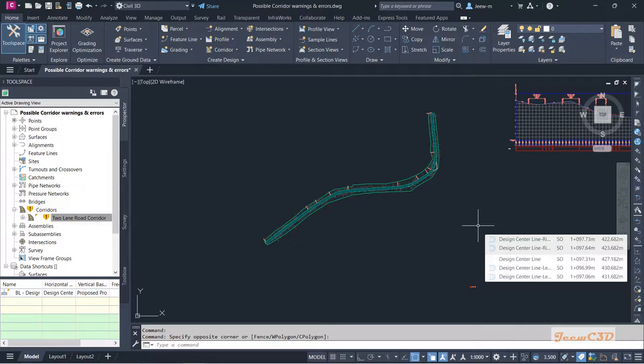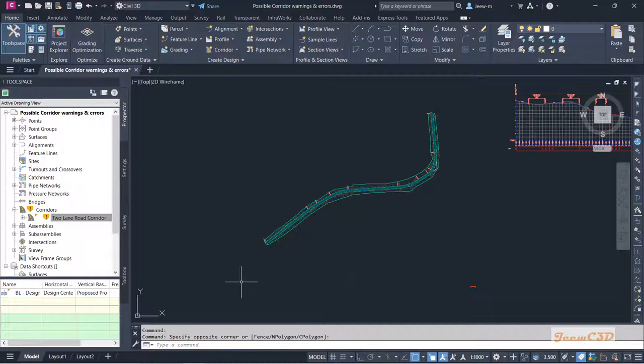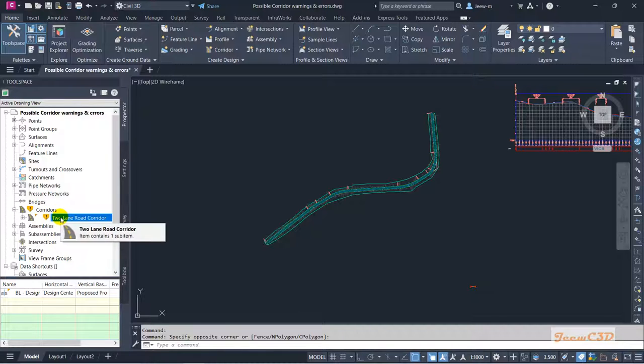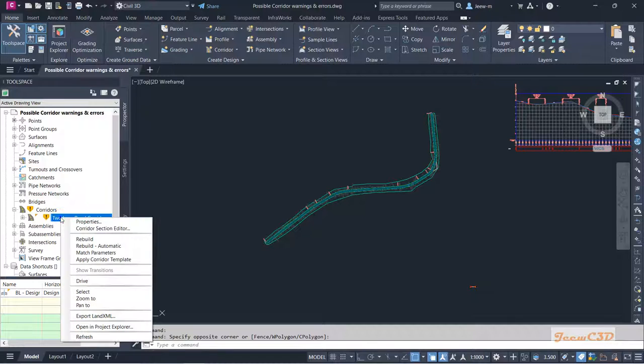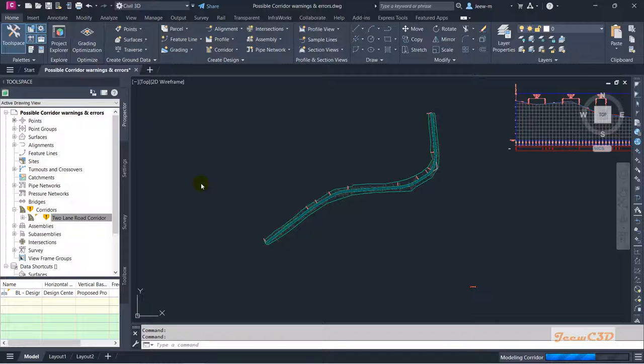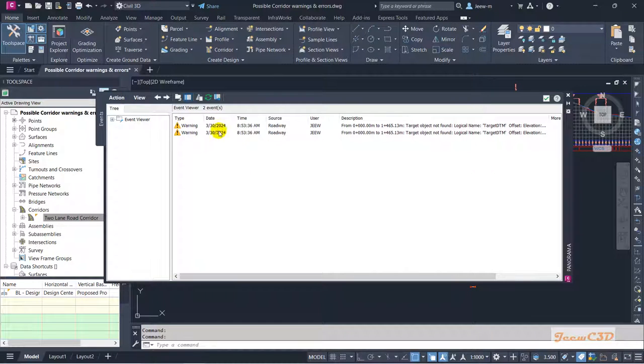In this section we are going to see some possible corridor warnings and errors that will be coming when you are designing corridors. If you have some error or something that needs to be updated in a corridor, it will show you in the prospector. If you expand this corridor you will see there's a warning sign - your corridor is outdated, you need to rebuild the corridor. To rebuild the corridor you have to right-click and rebuild the corridor.